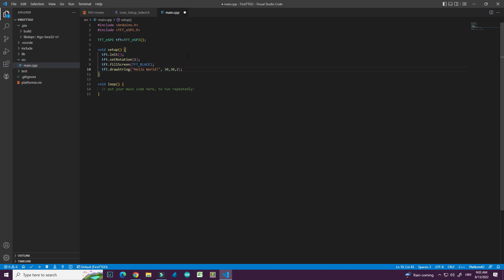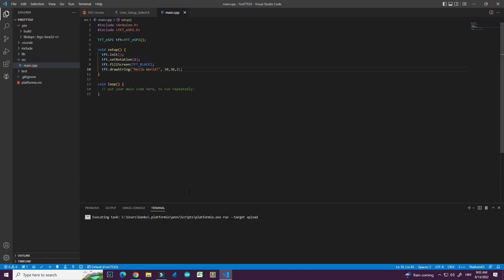I will connect my TTGO. And I will just click here. Upload.